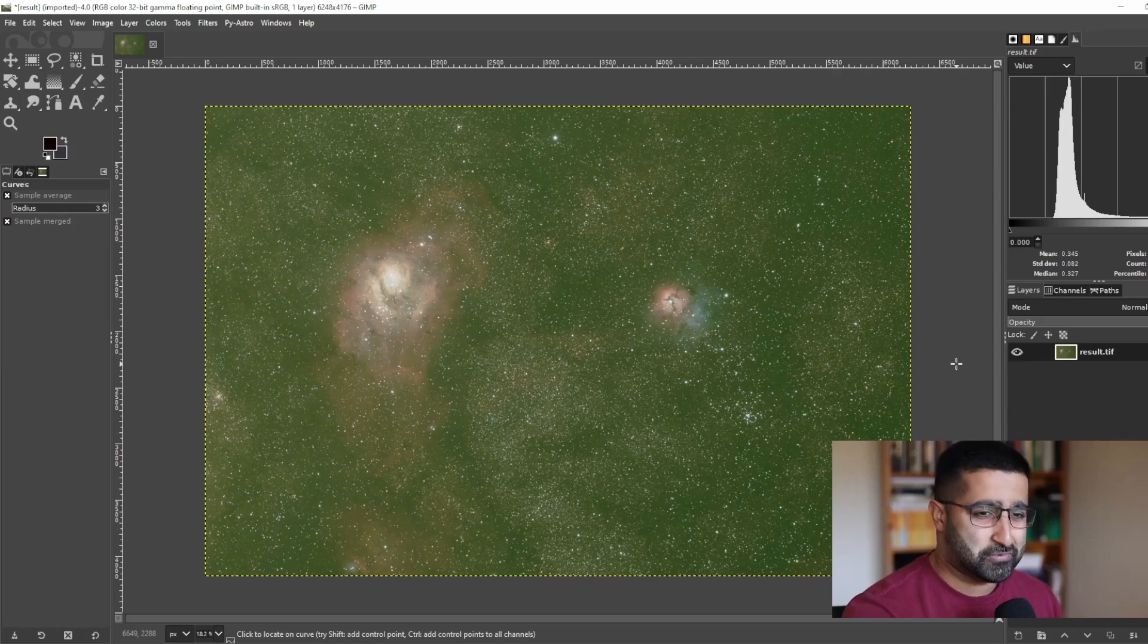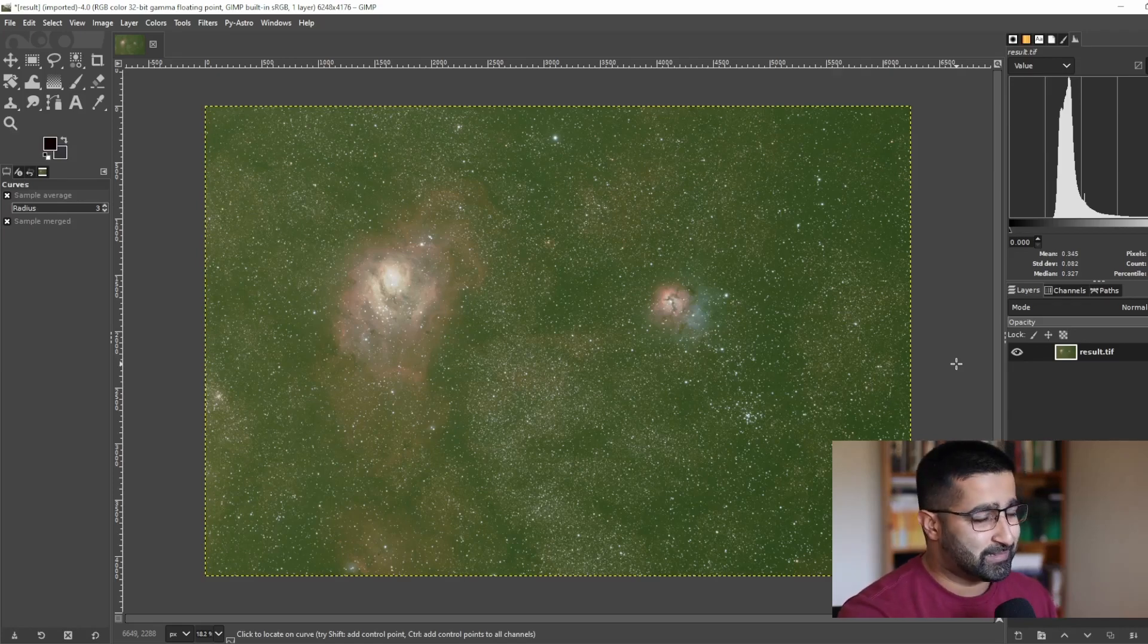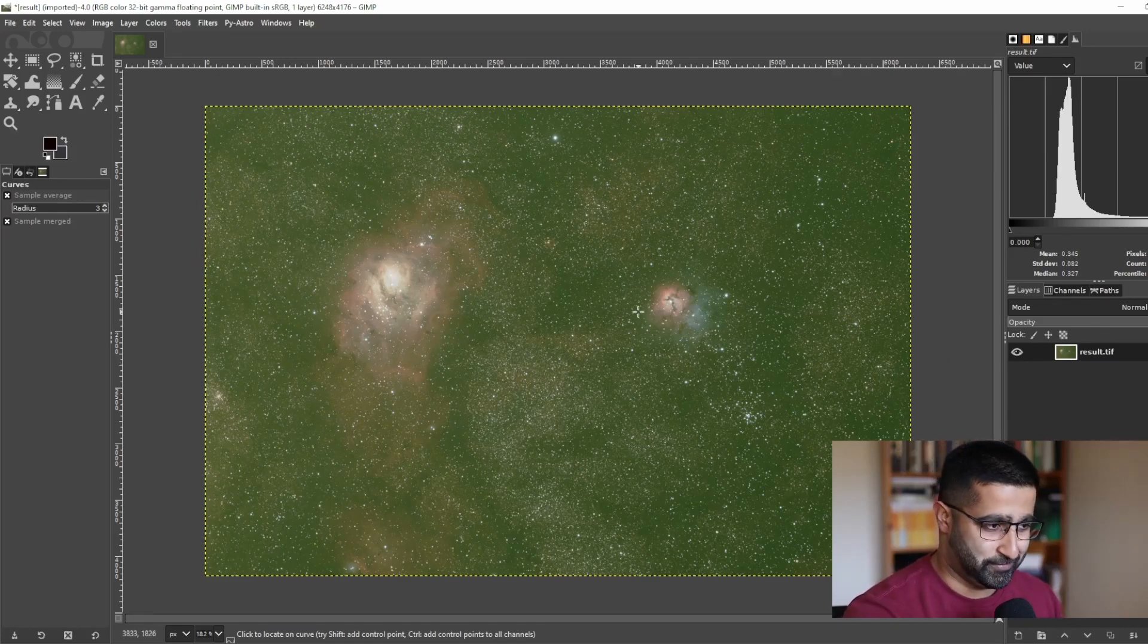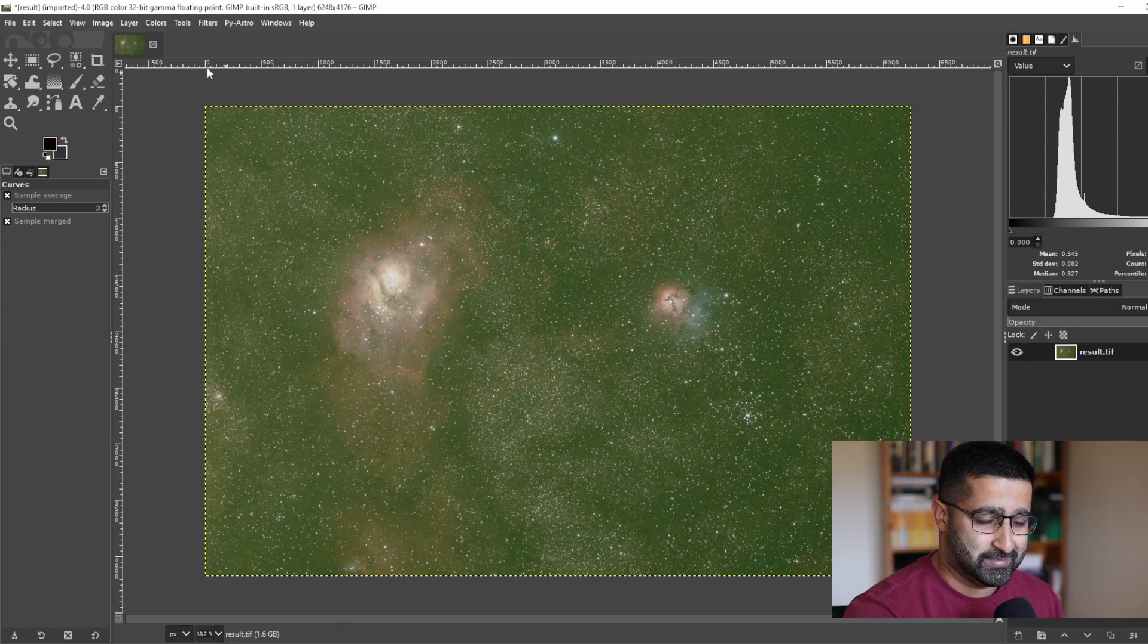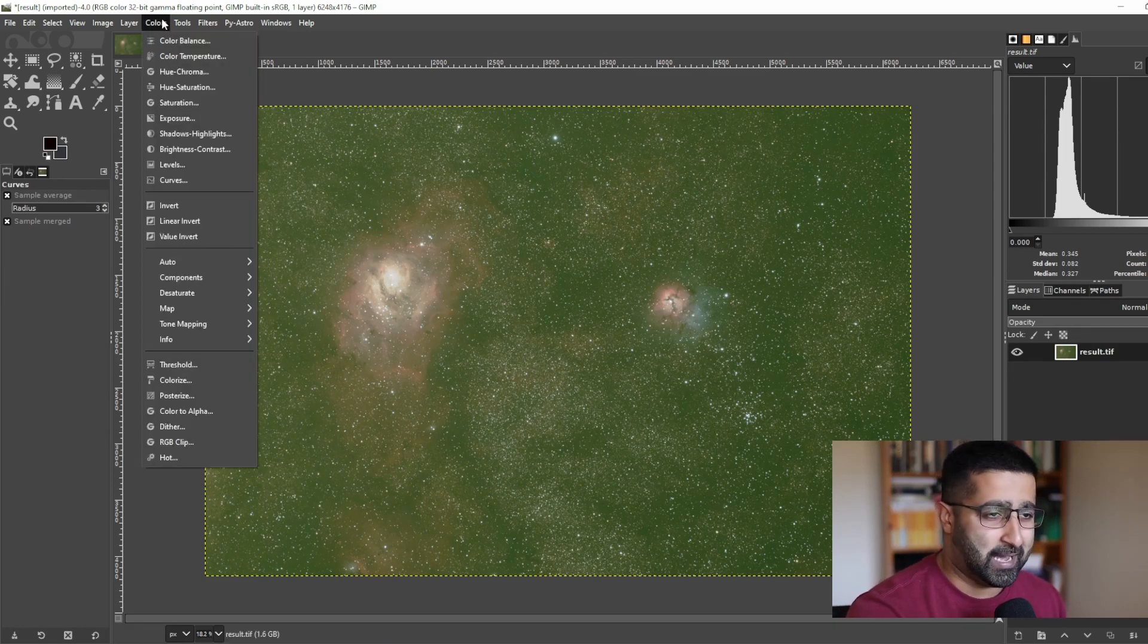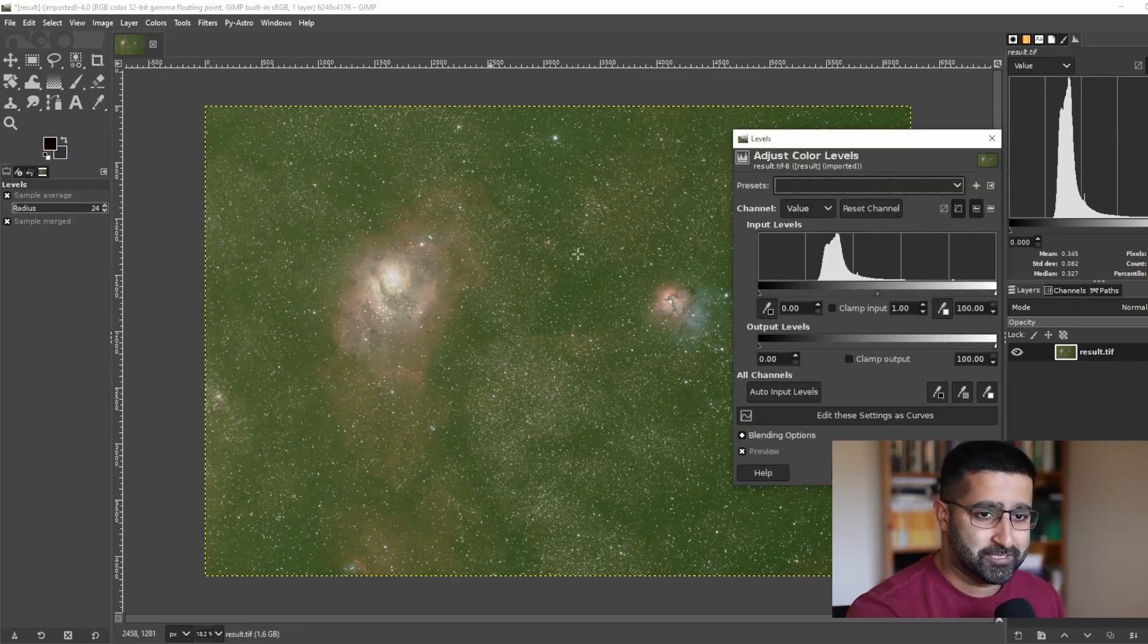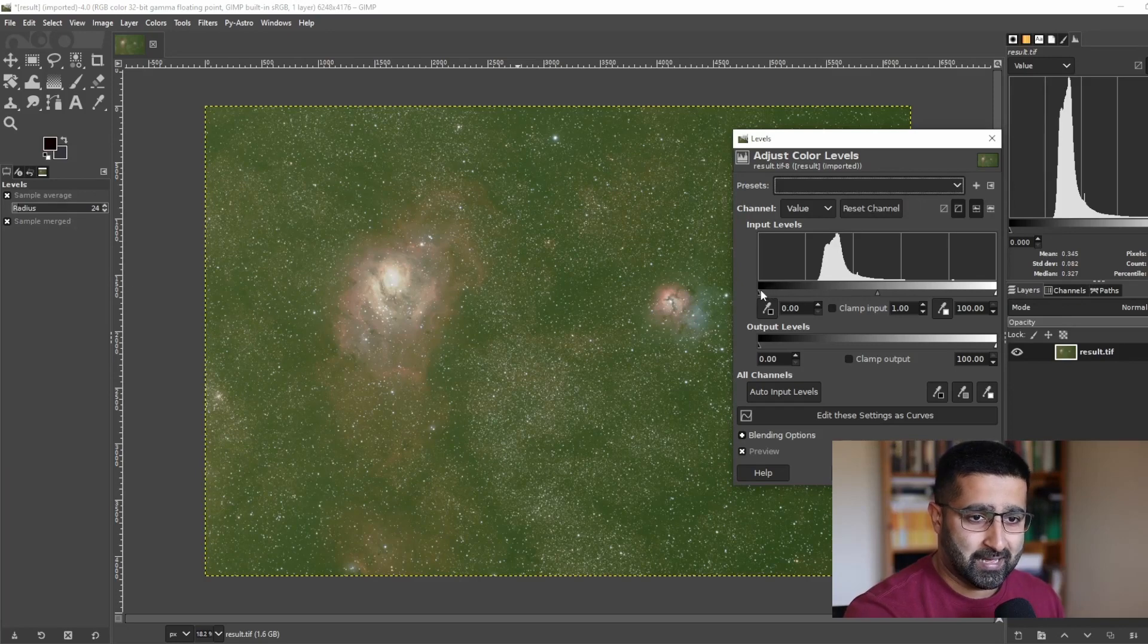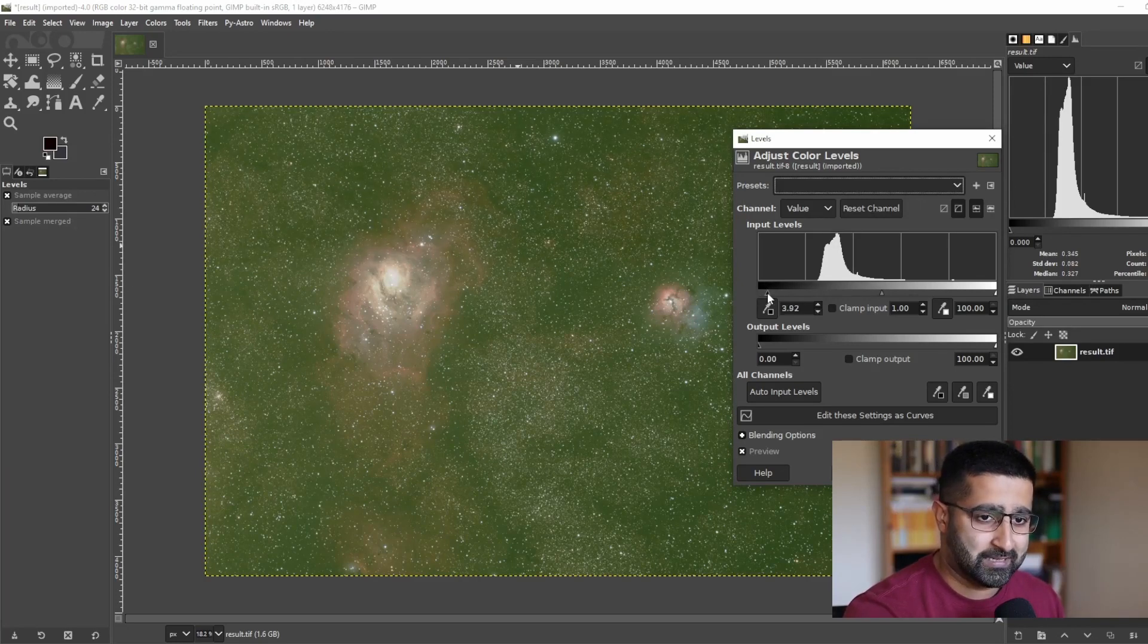As you stretch, you will notice that the contrast is gone. So let's bring back Contrast by going to Colors, Levels, and by moving this black slider